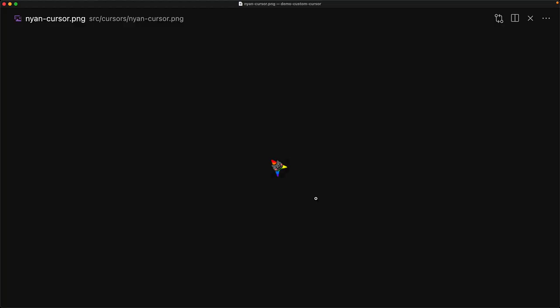Now the key to custom cursors is the ability to provide a custom URL as the value for the cursor property. And you can actually provide any image file, just make sure it's not too big. Otherwise, the browser will fail to render it.